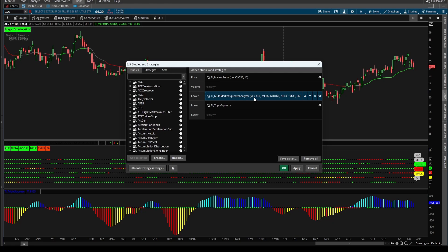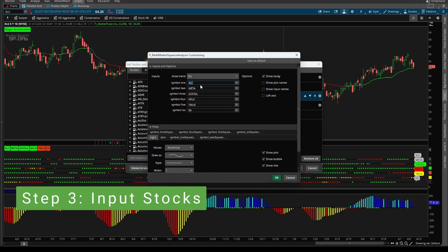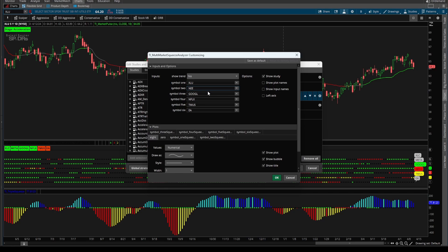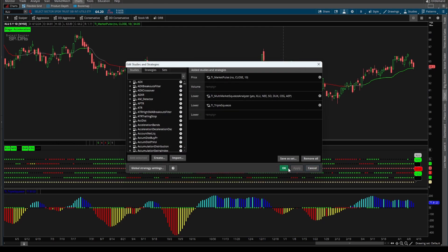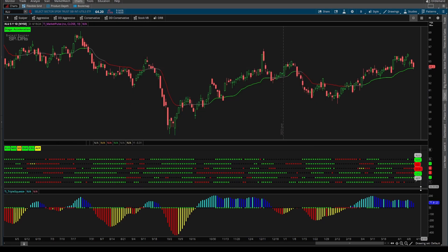Let's plug all five of those into our indicator. I'll open up our study settings icon, and here I'm going to type in XLU, NEE, Southern, Duke, CEG, and AEP. I'll click OK, Apply, and our indicator automatically updates. Right off the bat, we can see that XLU, Southern, Duke, and AEP have squeezes. NEE and CEG are the two markets that don't.